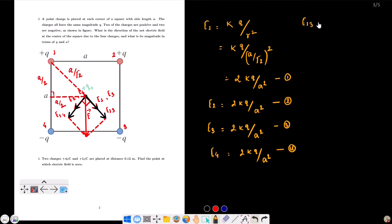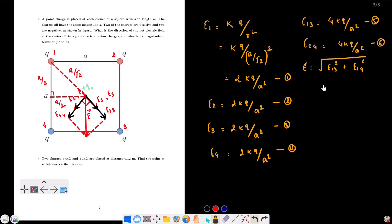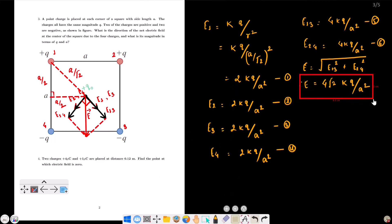Similarly, E24 equals 4kq/a². Using the parallelogram law of vector addition, the net electric field E equals the square root of E13² plus E24² plus 2·E13·E24·cos θ. The angle between E13 and E24 is 90 degrees, so cos θ equals zero. This gives E equals √(16 + 16) kq/a² equals √32 · kq/a² equals 4√2 · kq/a². This is our net electric field.